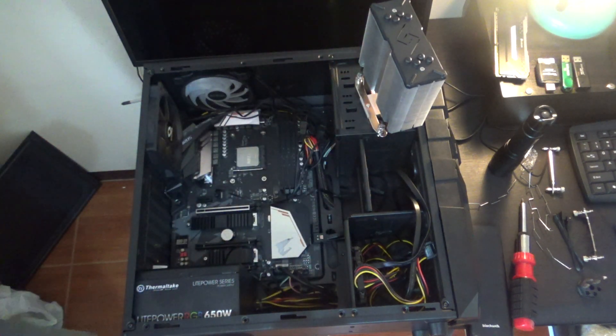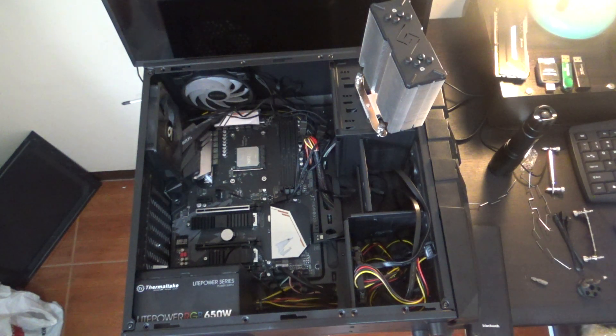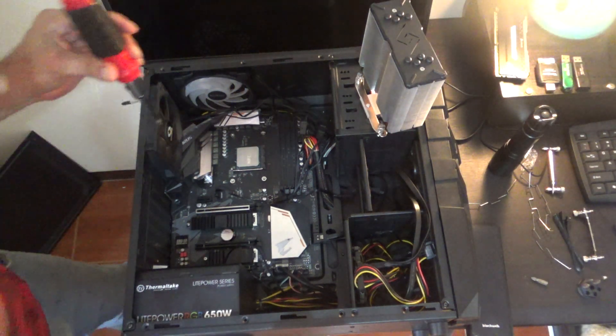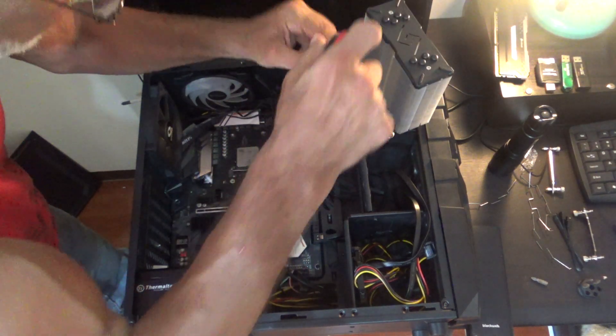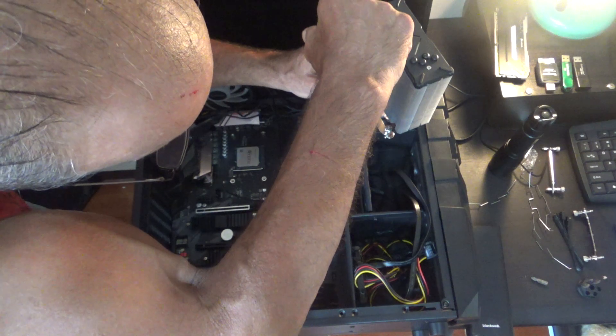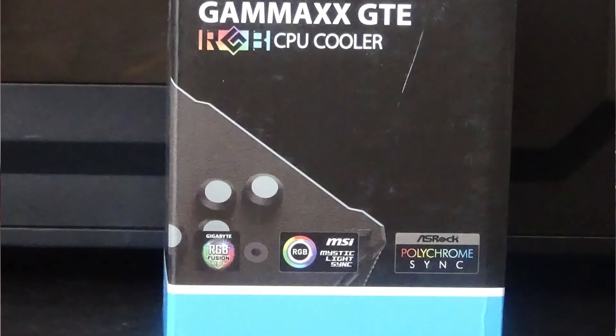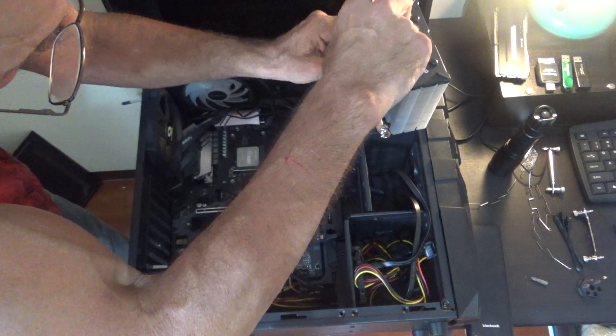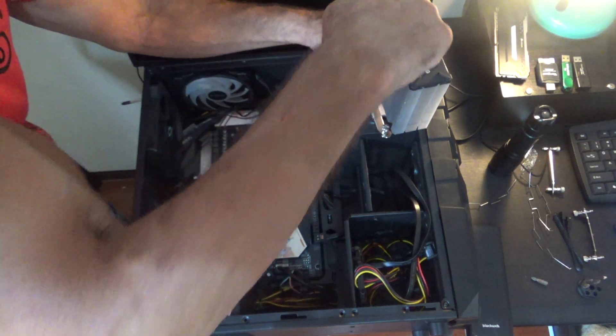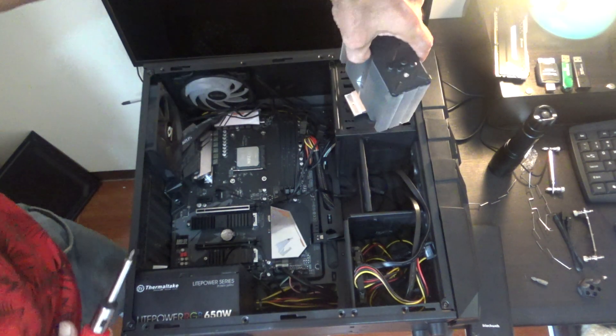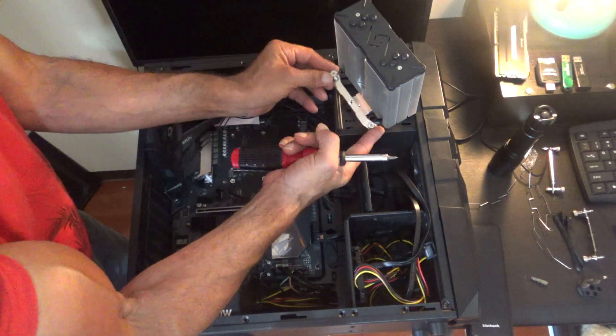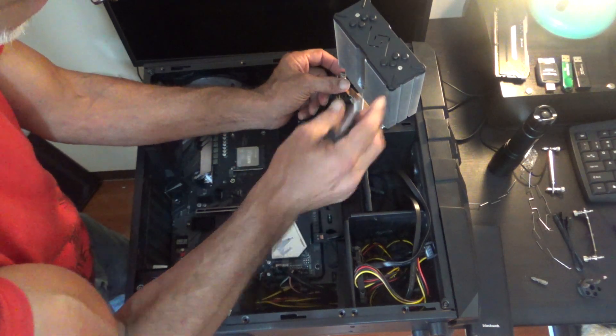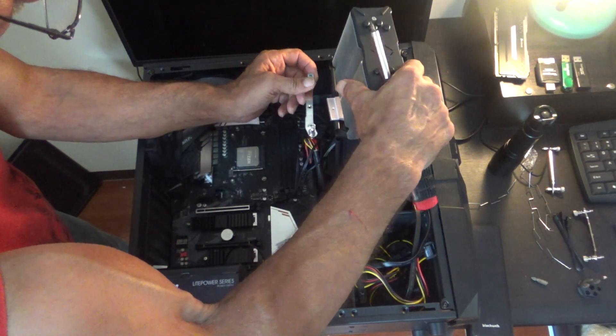There. That worked out great. So now we use our regular screwdriver here. I'm going to tighten this one down. Try not to strip the screw. Do the same thing on this side. That works better on the other side.